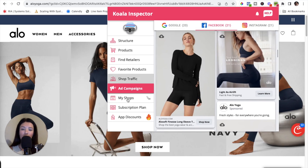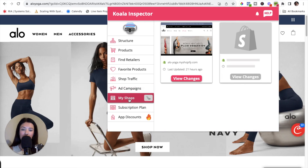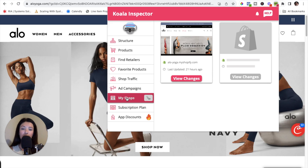We briefly touched on the My Shops tab. To recap — once you open it, you'll see the different shops you've tracked, which in this case was Alo Yoga. If you go through any other competitors and click Track This Shop, they will all land in the My Shops tab.